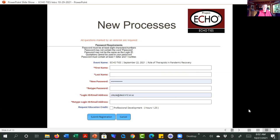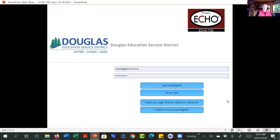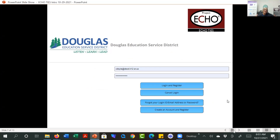As long as we were talking about registration, this is what the registration portal should look like. When you get the announcements of the ECHOTISE sessions, that will be on your invitation. Try to be consistent with your email — the email you use for signing in to Zoom — because that really makes it automatic for you to get your certificate.